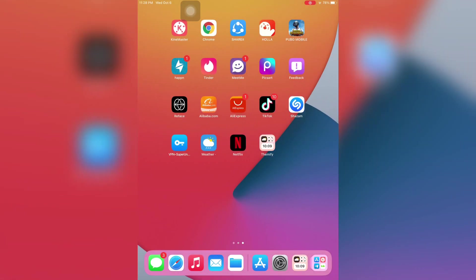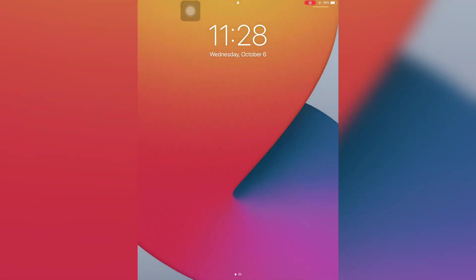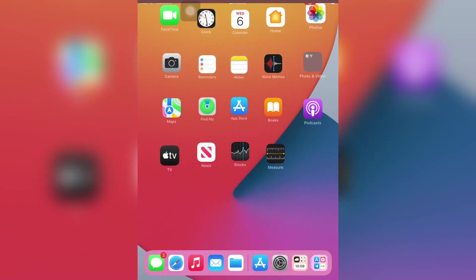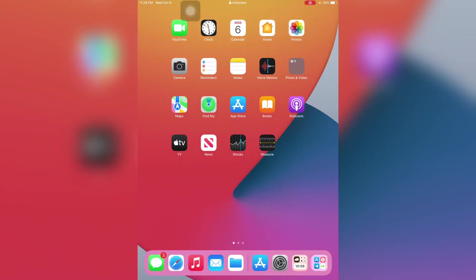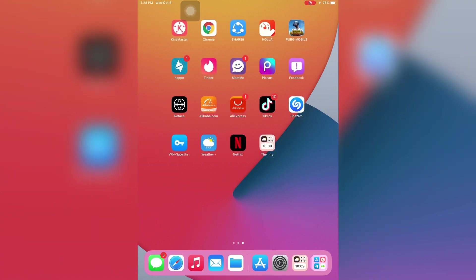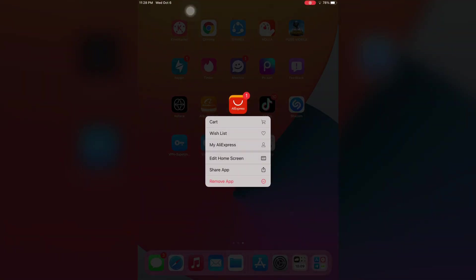Before we start the video, hit the subscribe button. First of all, restart your iPad or iPhone completely. After the restart, enter the password. Now what you need to do is just open the Settings.